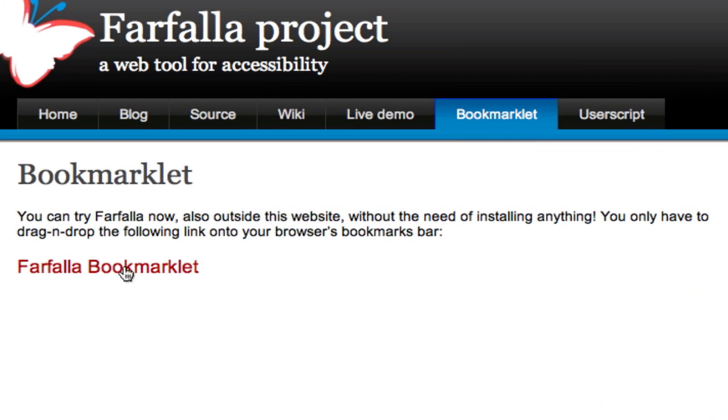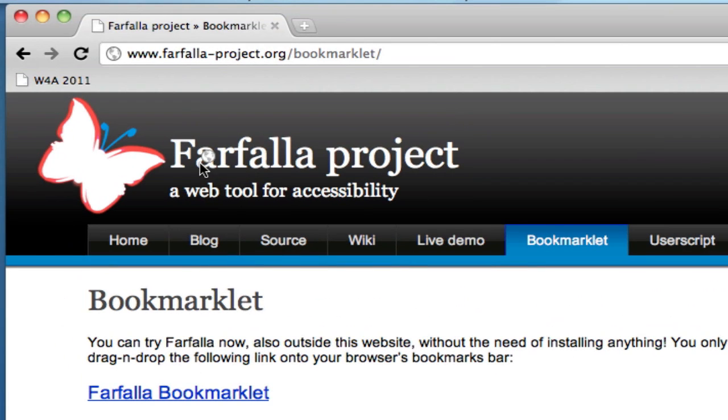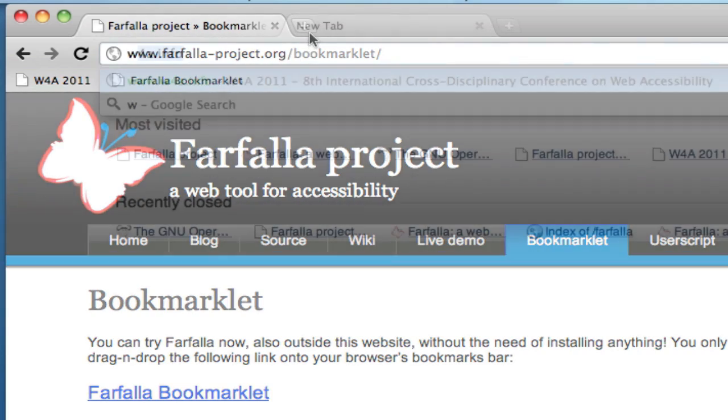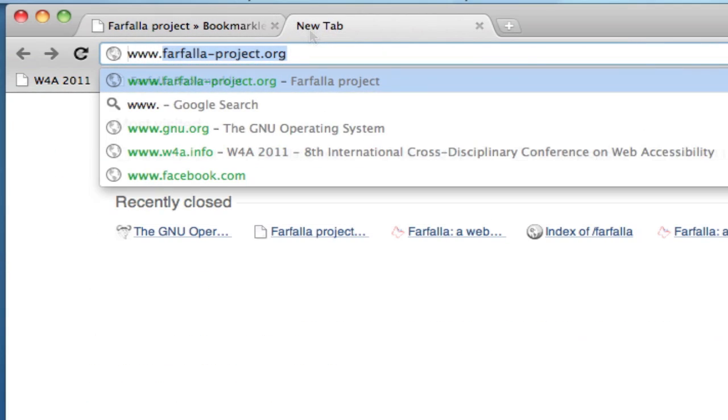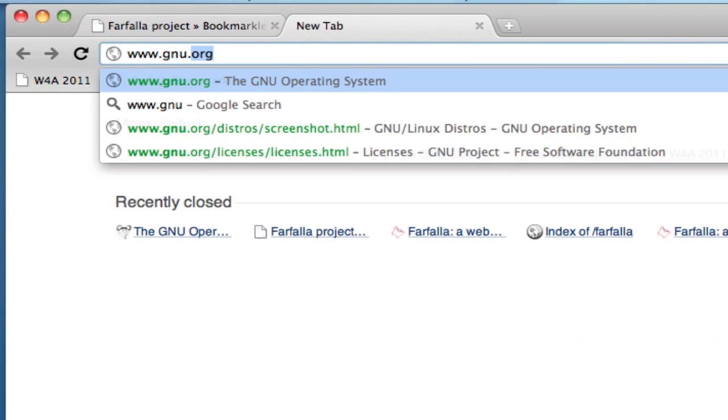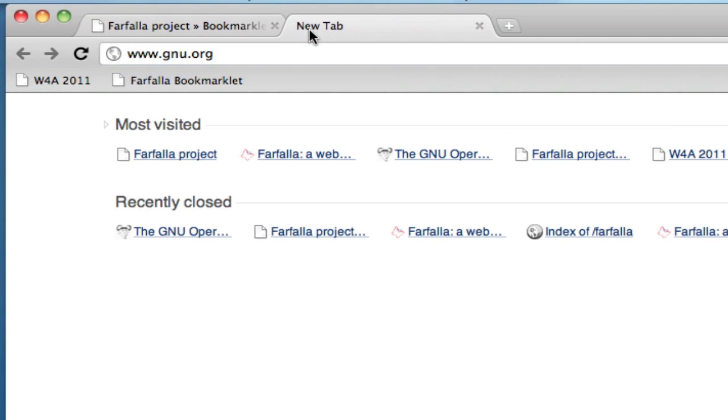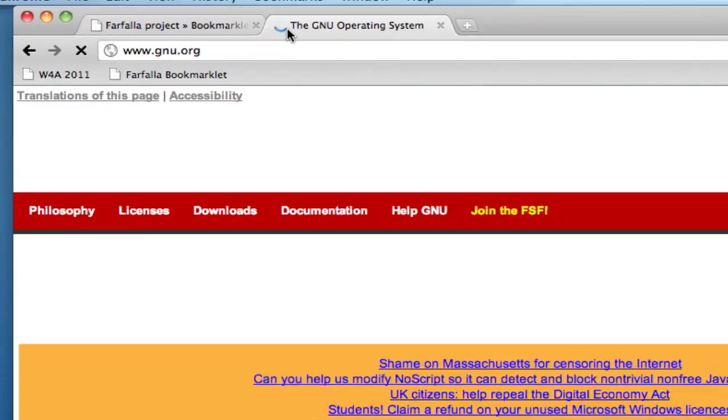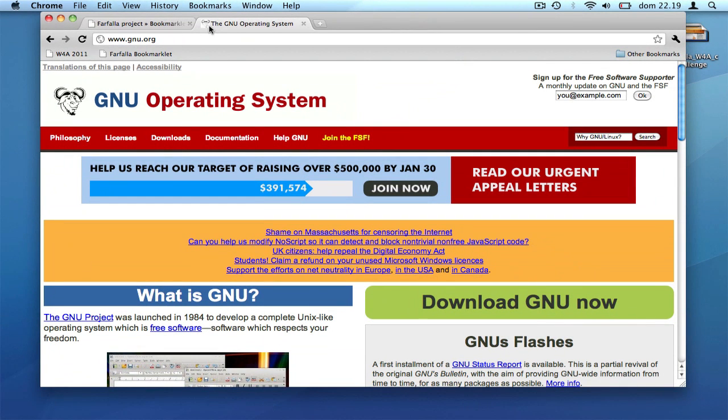You simply have to save our bookmarklet in your favorites bar. Clicking on our script will activate it on any page you are visiting.